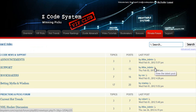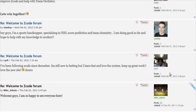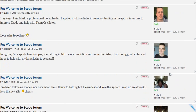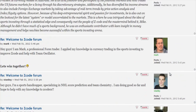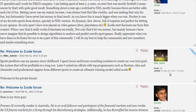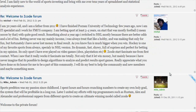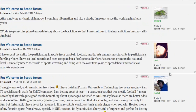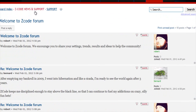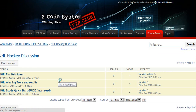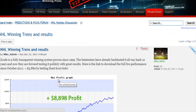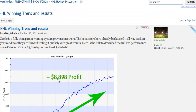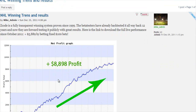Last but not least is the private forum, which is a gem and a storehouse of sports investing knowledge where our members and experts exchange their experience, tips, and discuss the hot trends and winning settings. We encourage you to participate in the forum and contribute with your ideas.